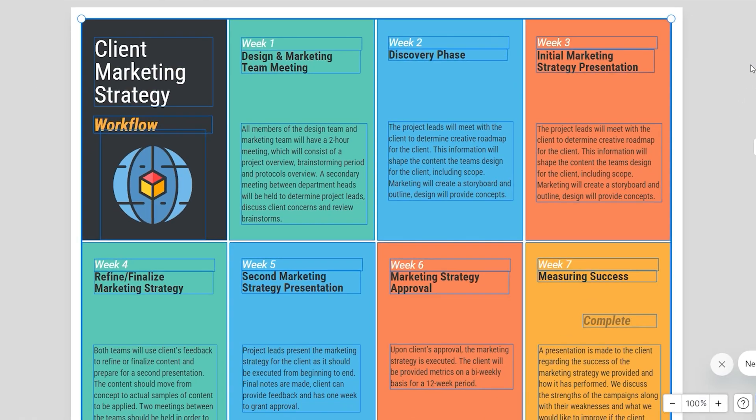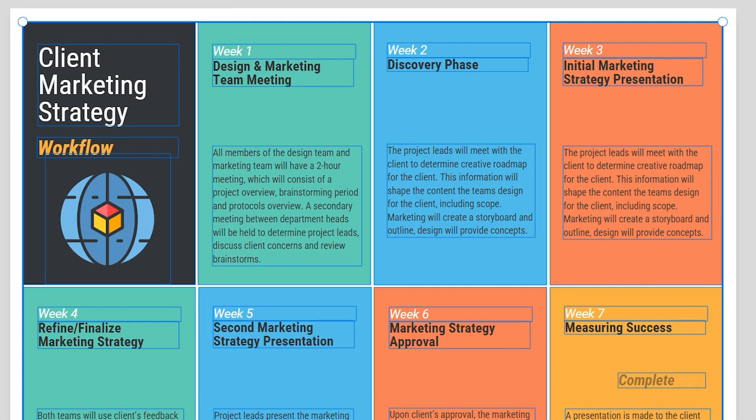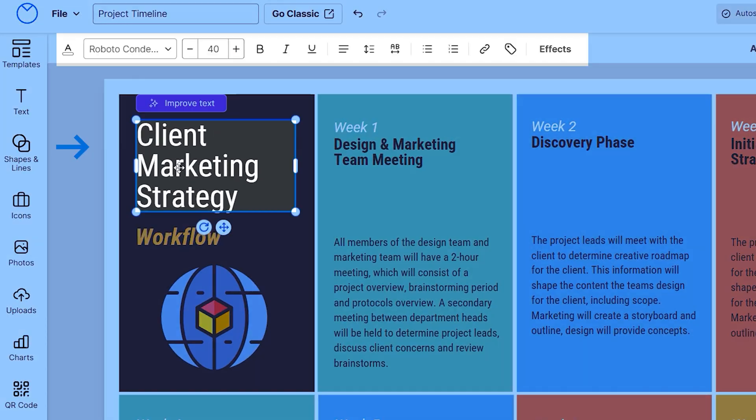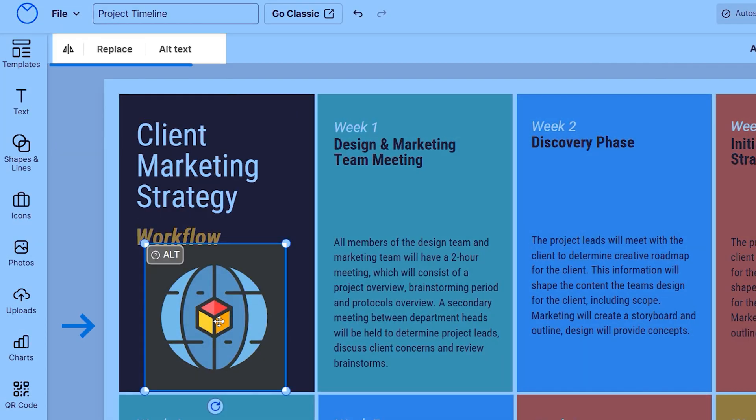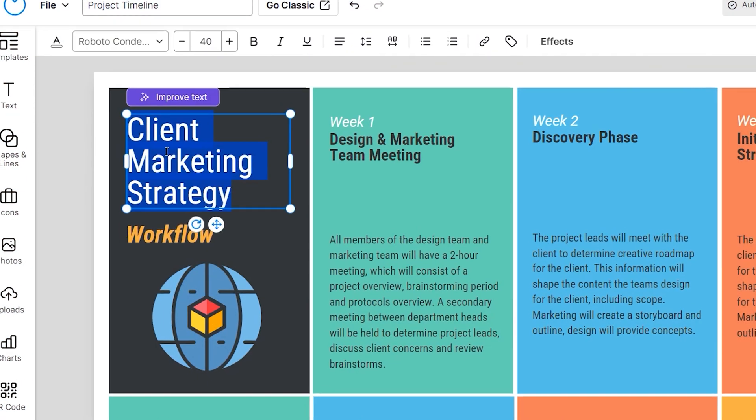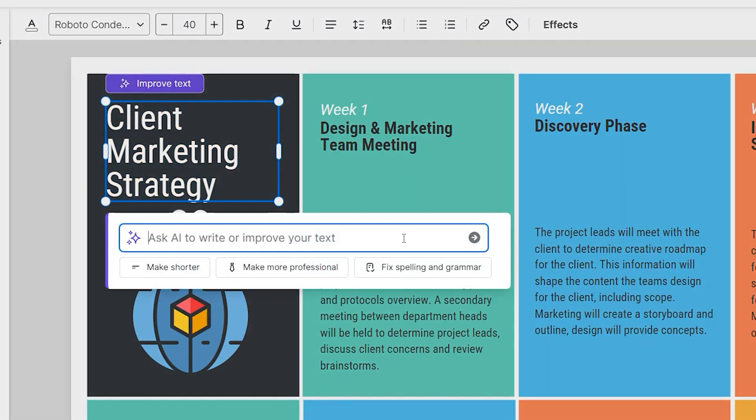Everything is customizable on our templates. Select any element of the design and toolbar shows options to edit. Double click to edit text.